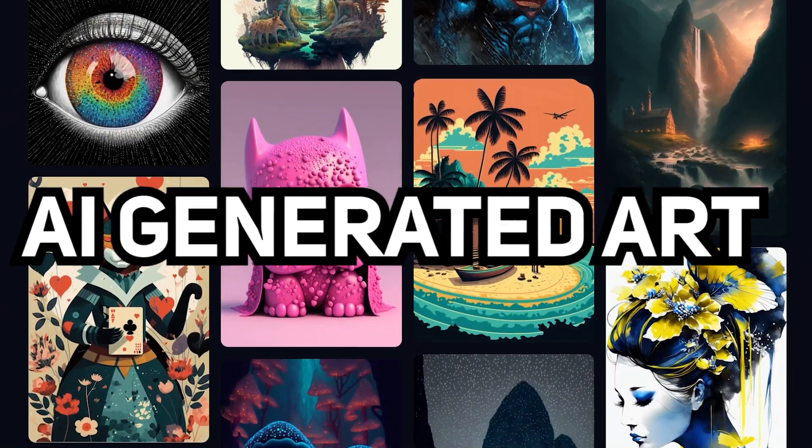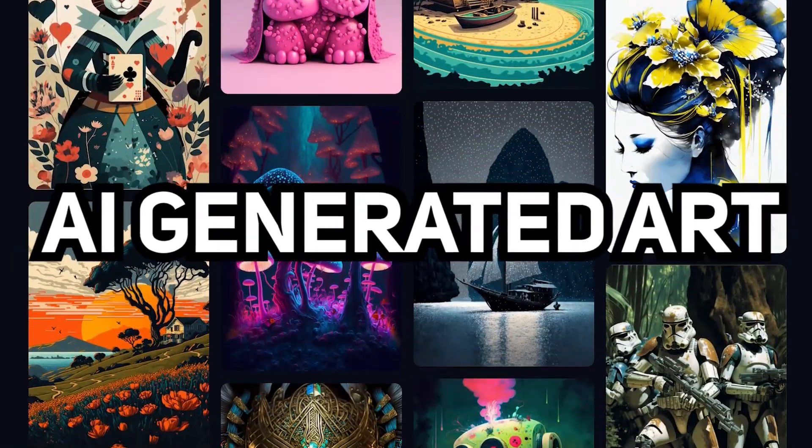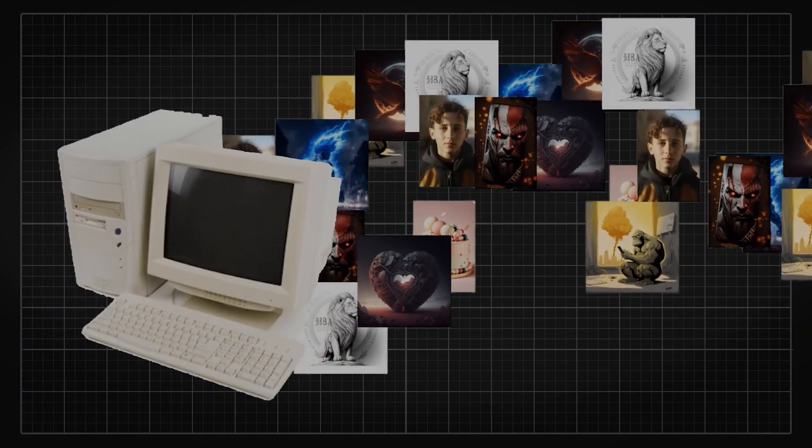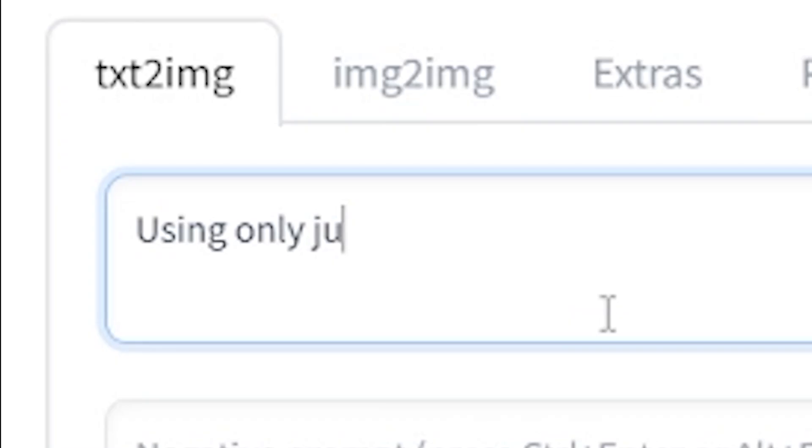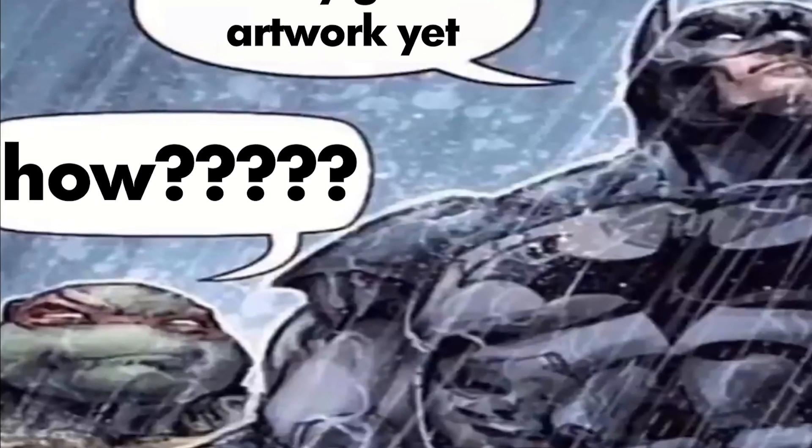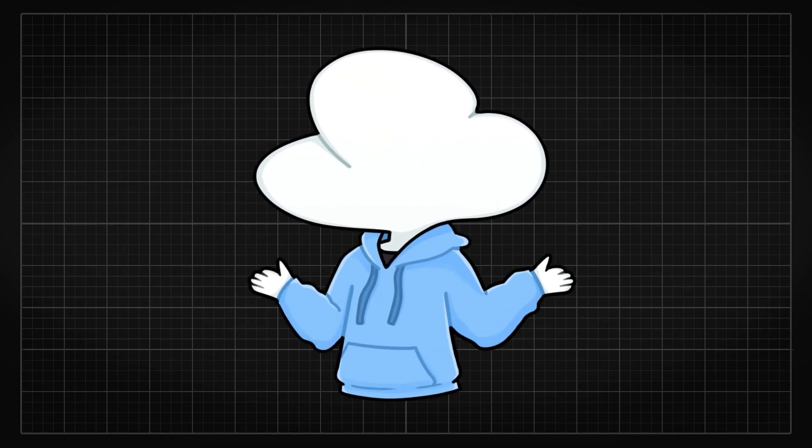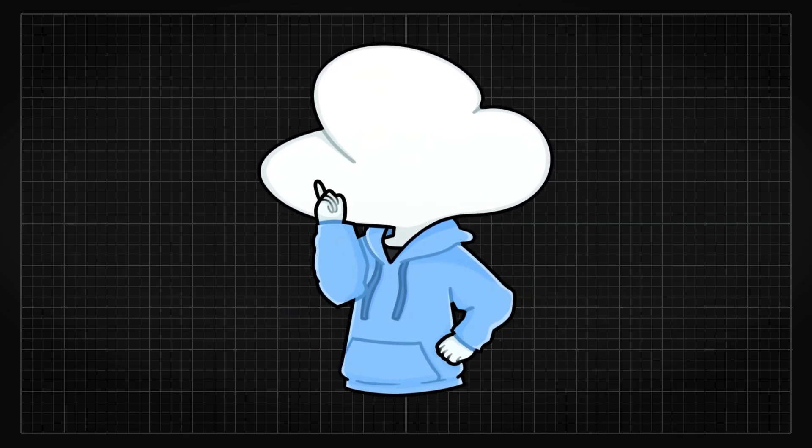So you just heard about AI-generated art, an AI tool that can generate an image or a piece of art using only just text, and you want to try it right away. Then you are at the right place.